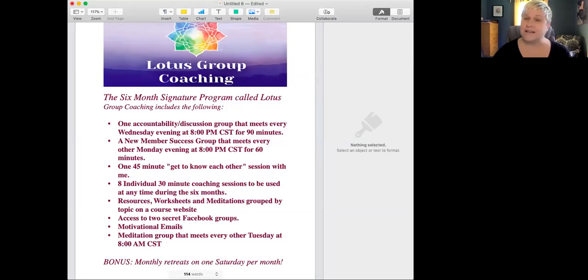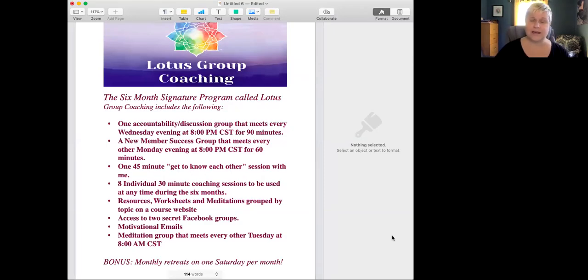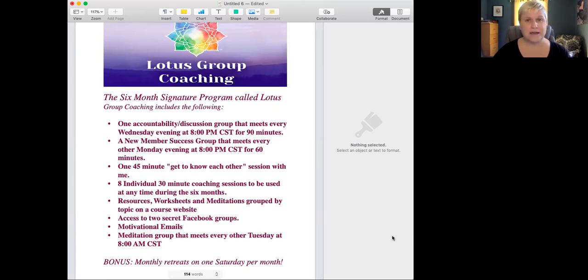So what does the Lotus Group Coaching Program offer? Well, I'm going to share my screen with you. The first thing that I think it offers that is so paramount is that it offers an opportunity for community, a ready-made built-in community of other people who are experiencing this later in life journey.